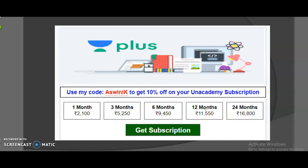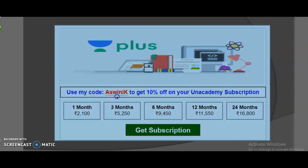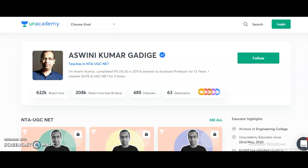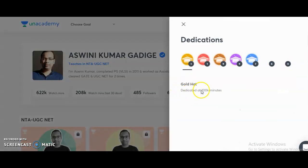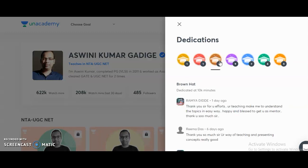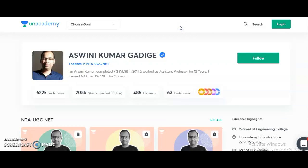If you are planning to take the subscription plan for both Paper 1 and Electronic Science, use my referral code 'ASWINIK' to get a 10% discount on any subscription plan. You can also check previous batch student feedback by clicking on the dedications section. Both the UGC NET Paper 1 and Electronic Science courses will definitely help you crack the JRF. Please share this information with friends or colleagues preparing for the UGC NET exam in the next sessions. All the best — thank you very much.